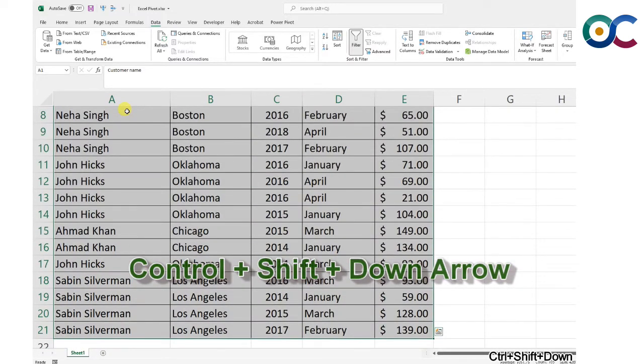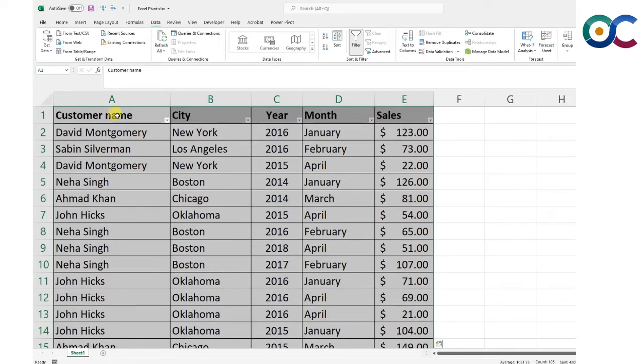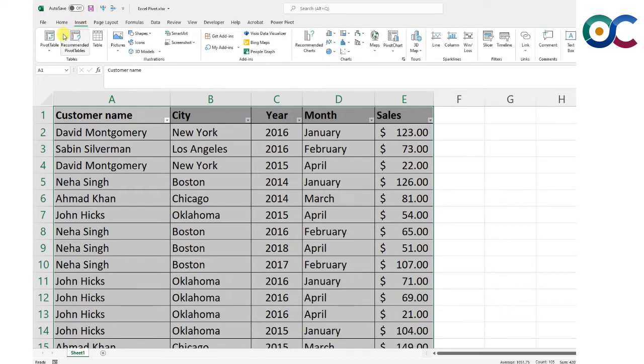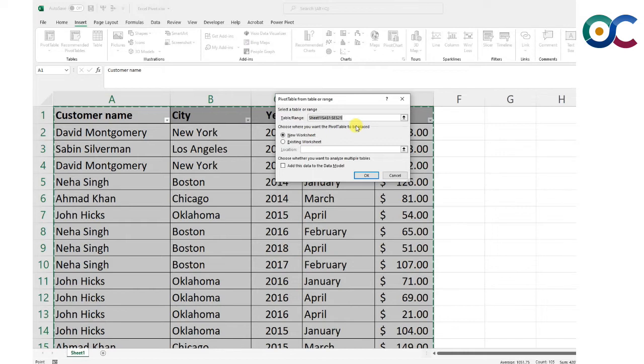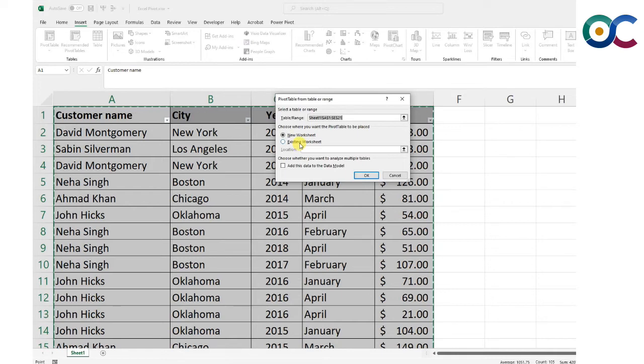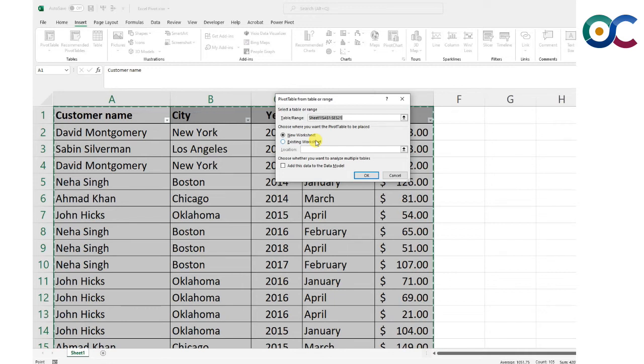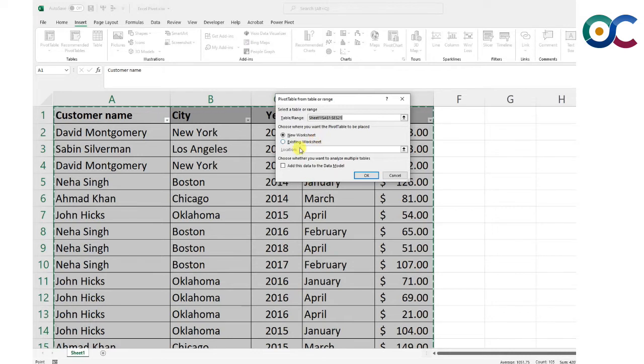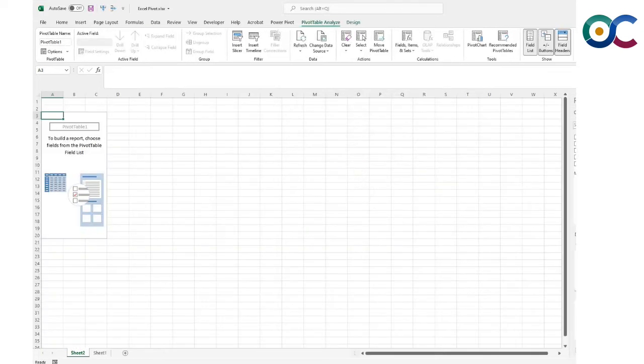Now you have the entire table selected. To insert a pivot table, go to the Insert menu and click pivot table. It has already selected the table. I can either have the pivot table in this sheet or create a new sheet. It's usually preferable to keep it clean and have it in a new worksheet.